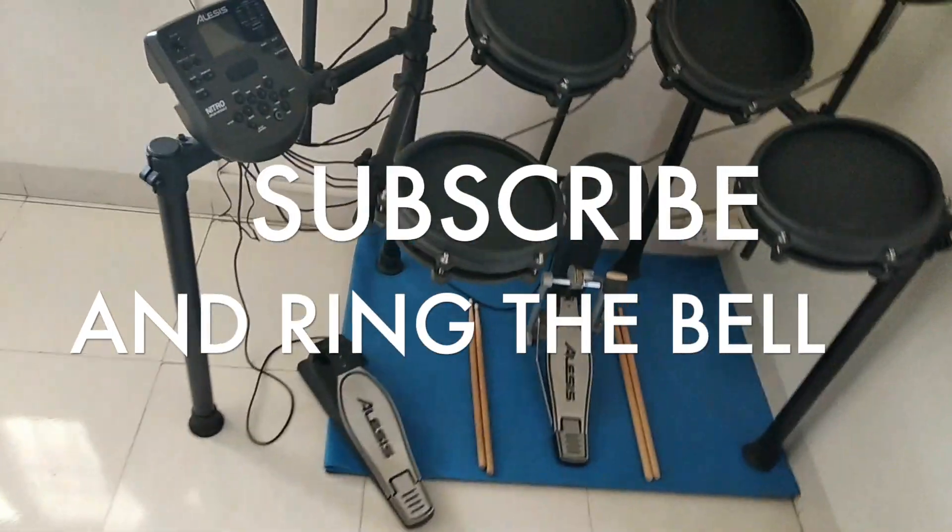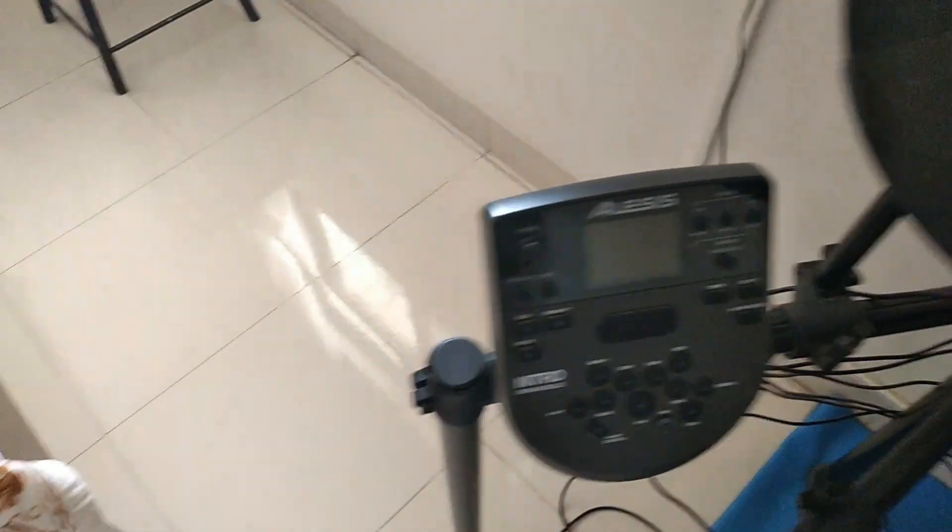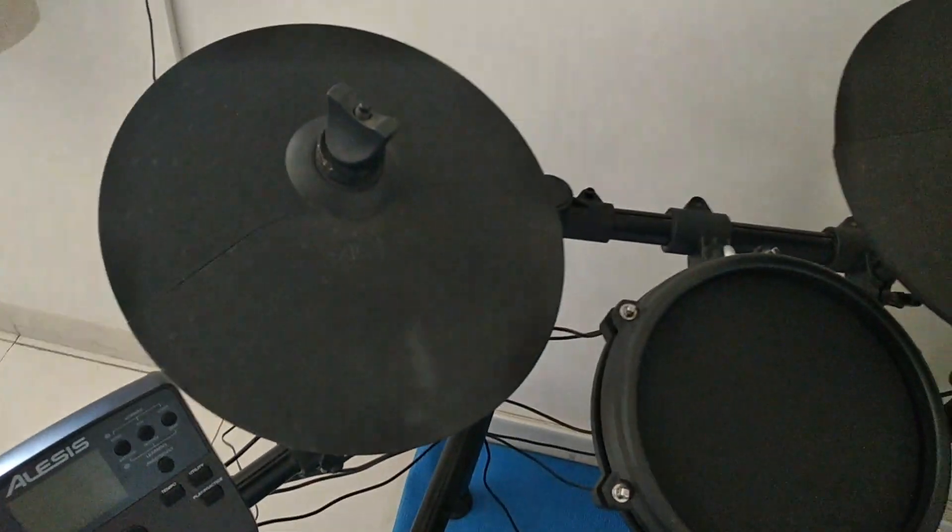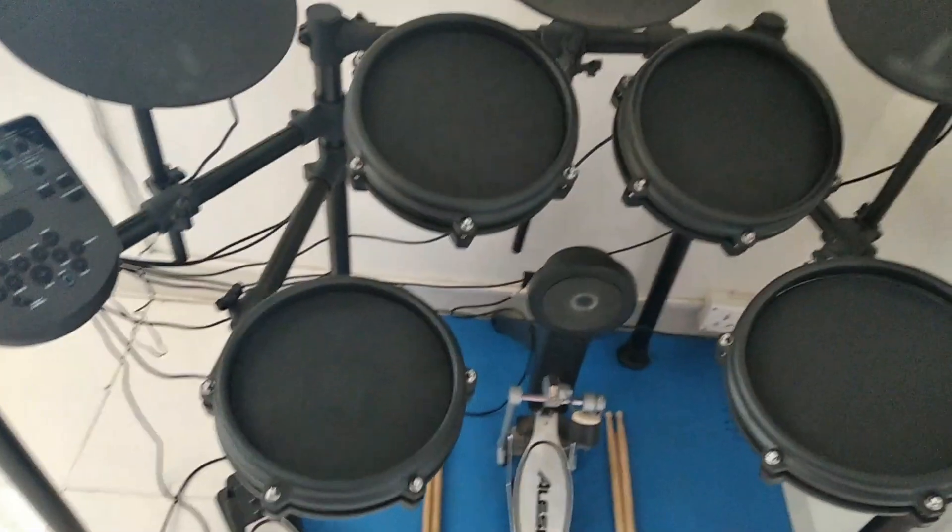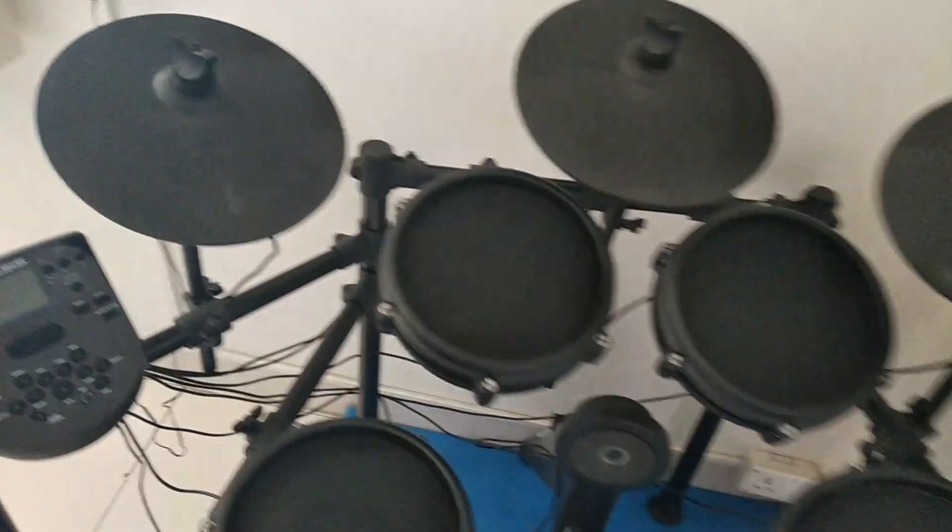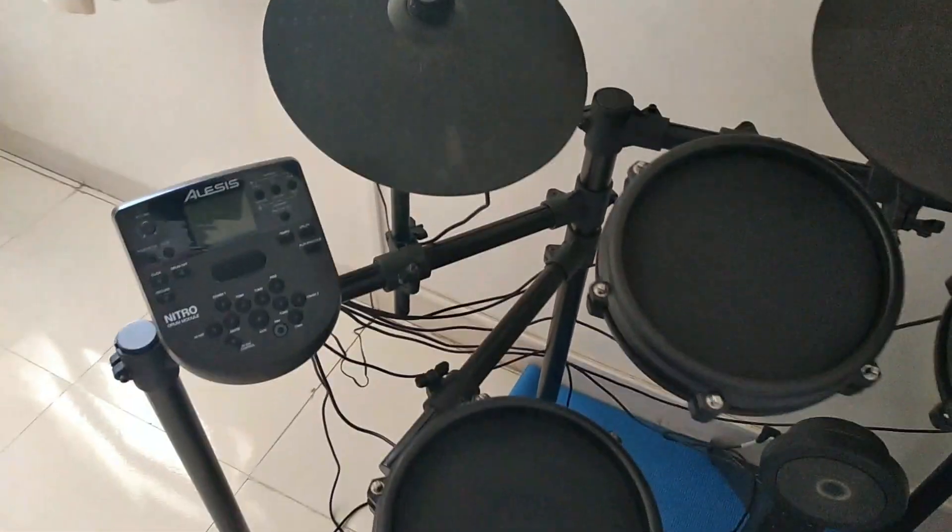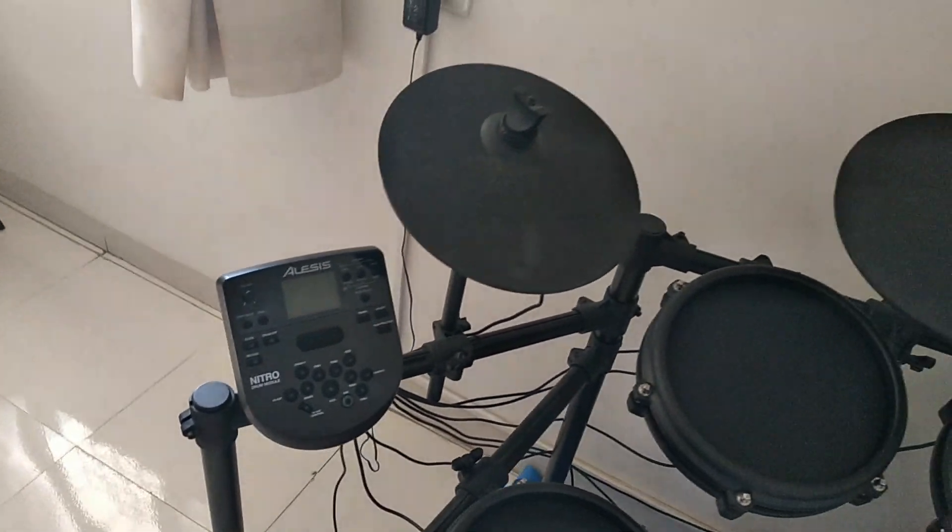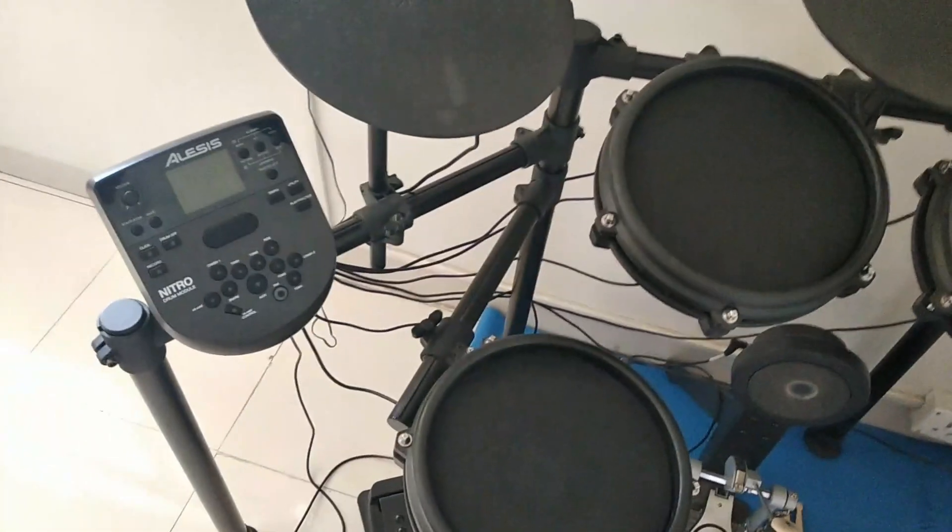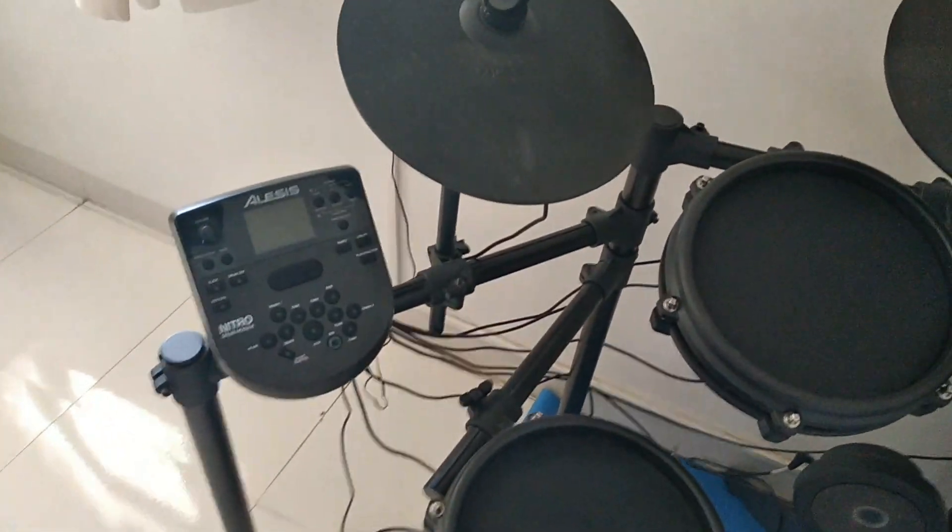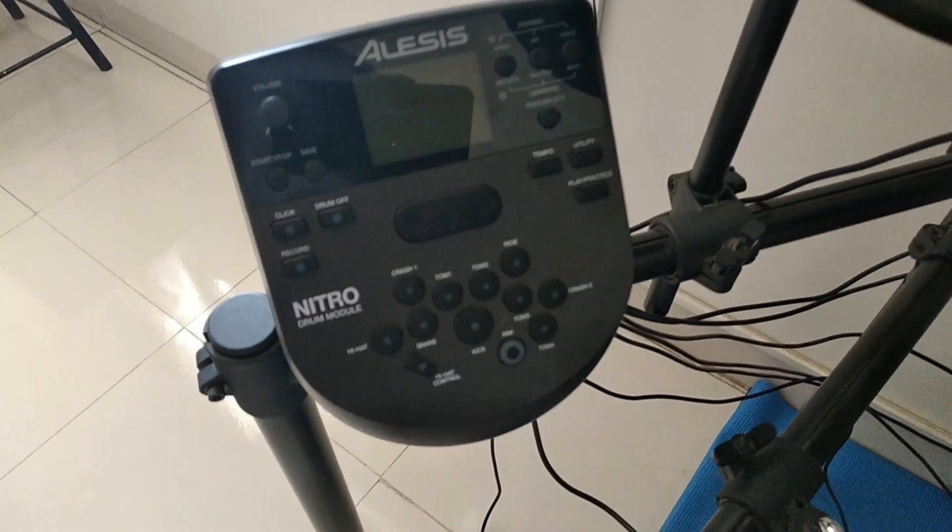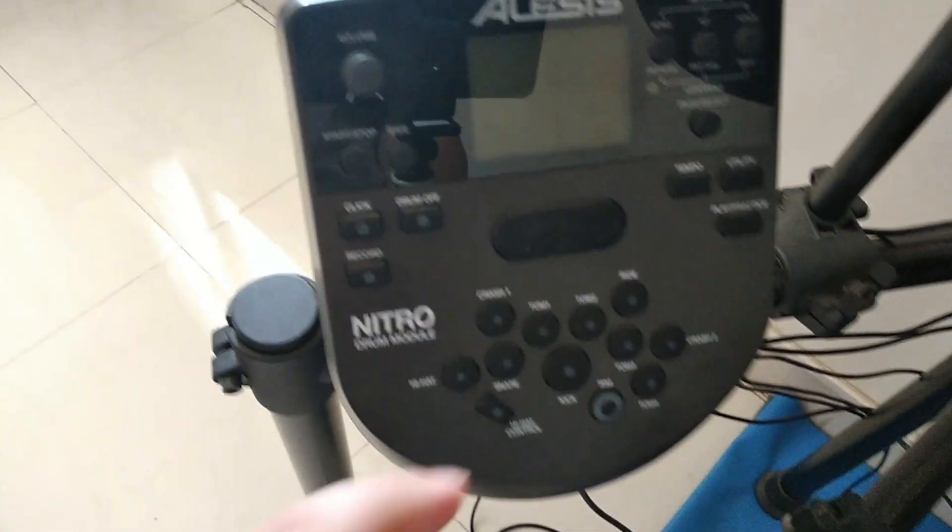So let's start. For your quick memory or refreshment, I'll just tell the parts of this drum kit. And also if you remember, I had done a video before about my new Alesis drum kit. Hope you had liked my video and saw it.